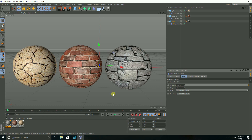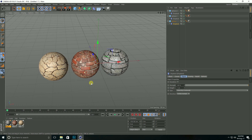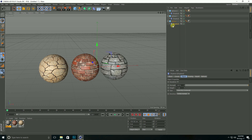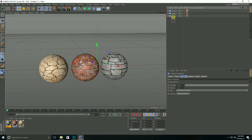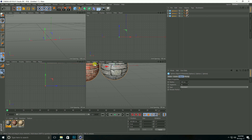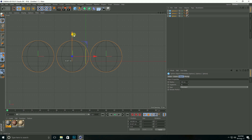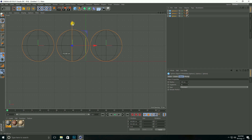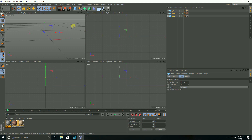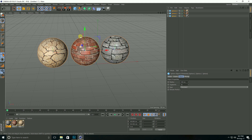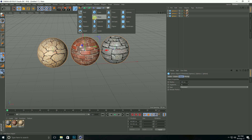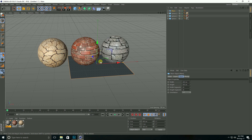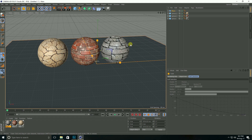Select all spheres and attach them on the floor. Lastly, select the plane and set segments to 1 by 1 and increase the size.